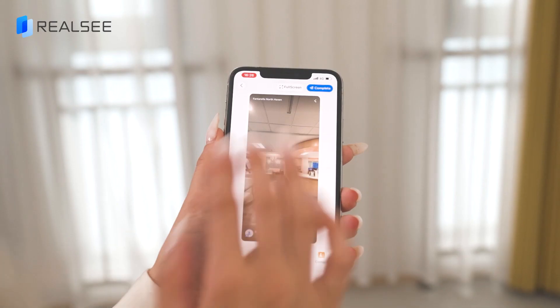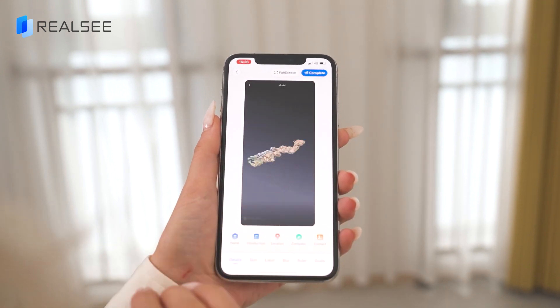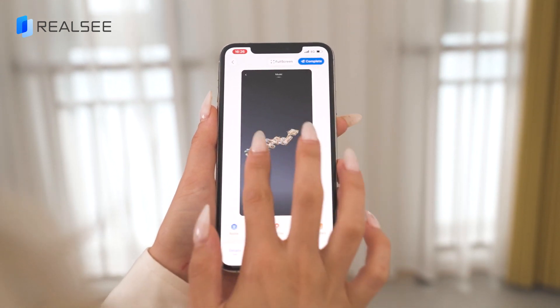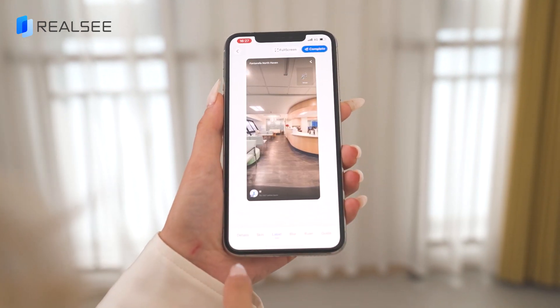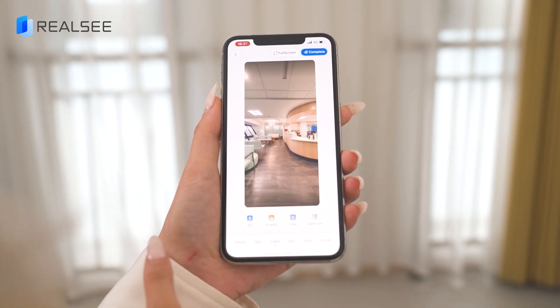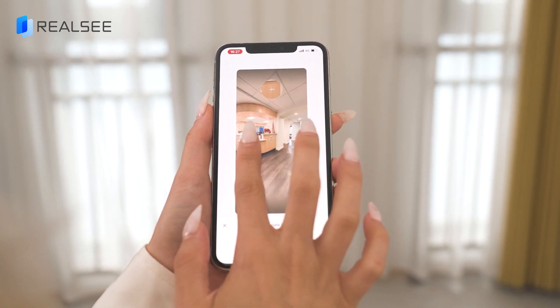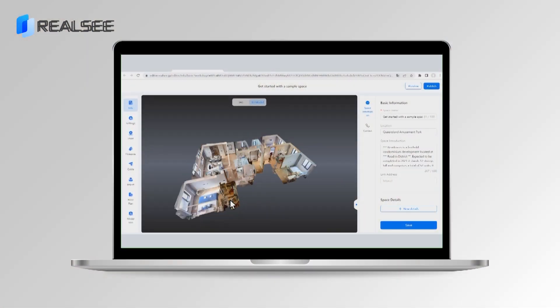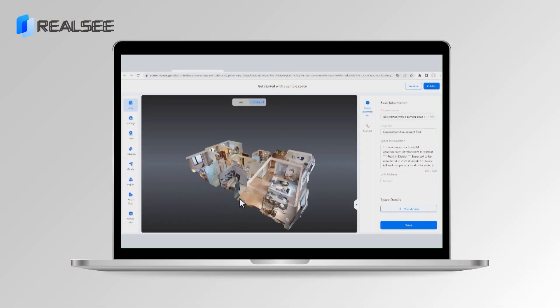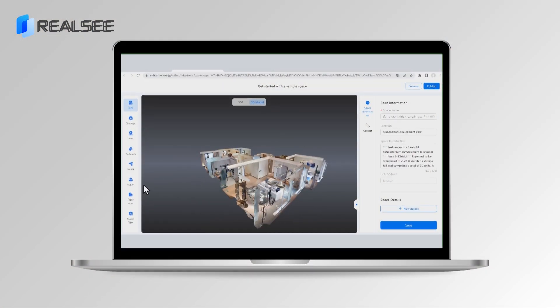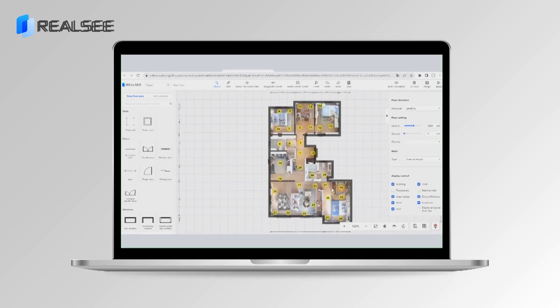Once you've finished scanning, simply click Upload. After the upload is complete, you can share the tour link on the app, add basic information, or use the RealSea console to further edit your 3D tour.